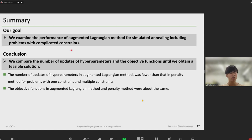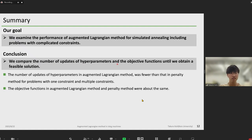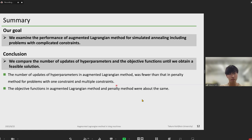Finally, this is the summary of my presentation. Our goal was to examine the performance of augmented Lagrangian method for simulated annealing, including problems with complicated constraints. We compared the number of updates of hyperparameters and the objective functions until we obtain a feasible solution. As a result, the number of updates of hyperparameters in augmented Lagrangian method was fewer than that in penalty method for problems with one constraint, such as the Constrained Landscape Cube problem, and multiple constraints, such as the Traveling Salesman problem and quadratic assignment problem. The objective functions in augmented Lagrangian method and penalty method were about the same. Thank you for your attention.